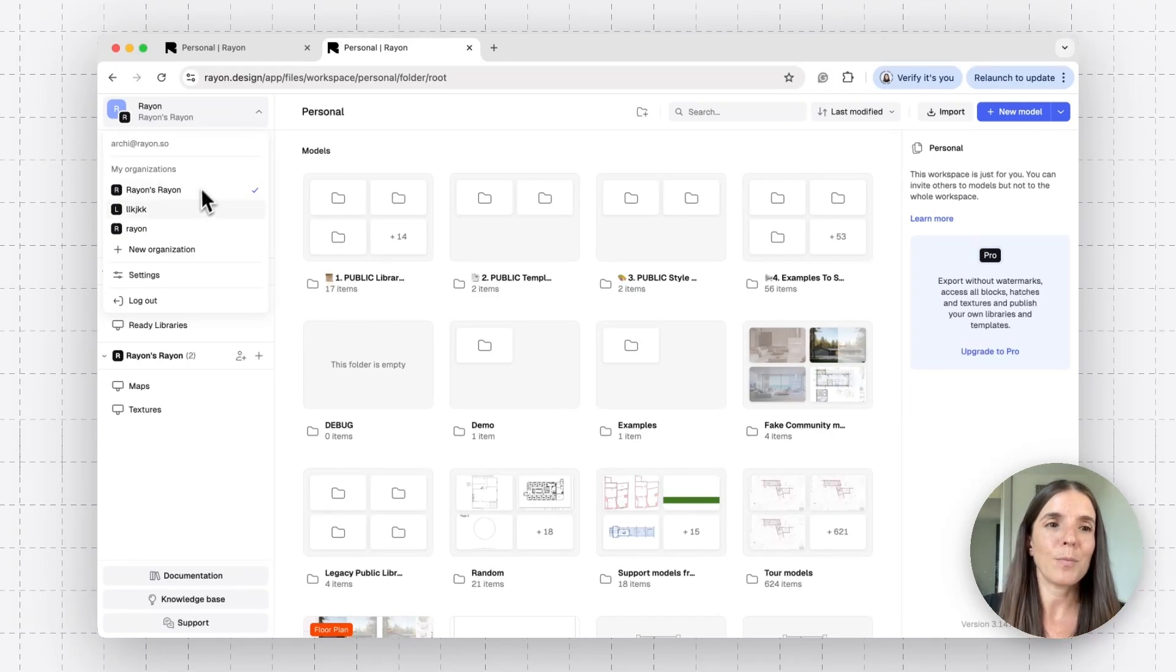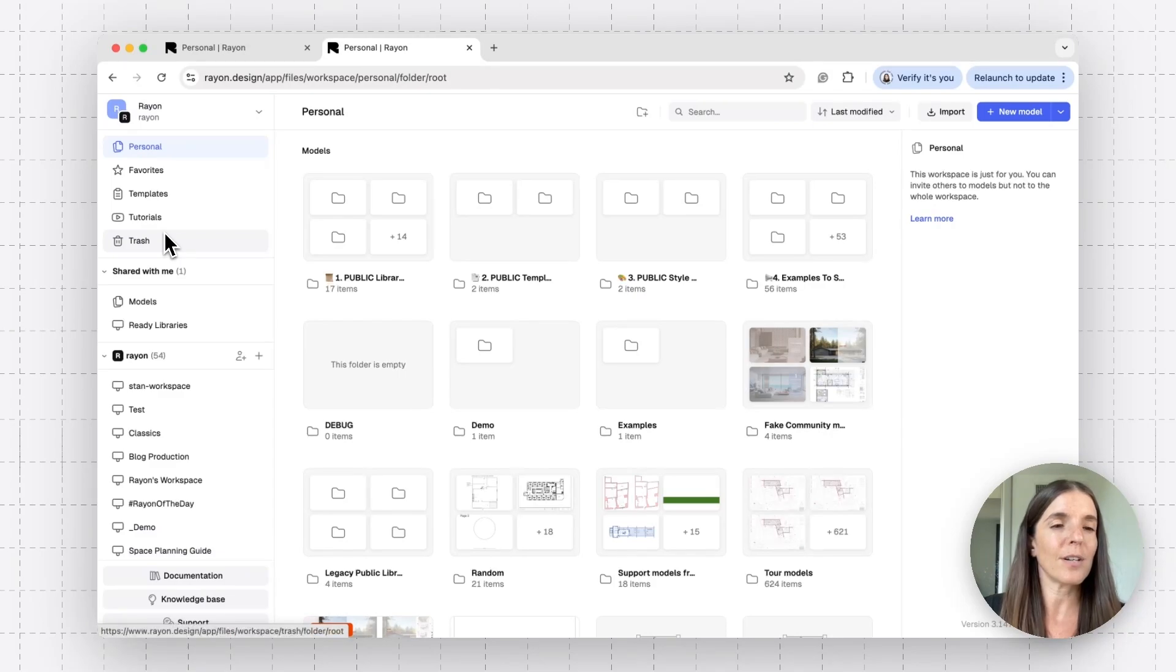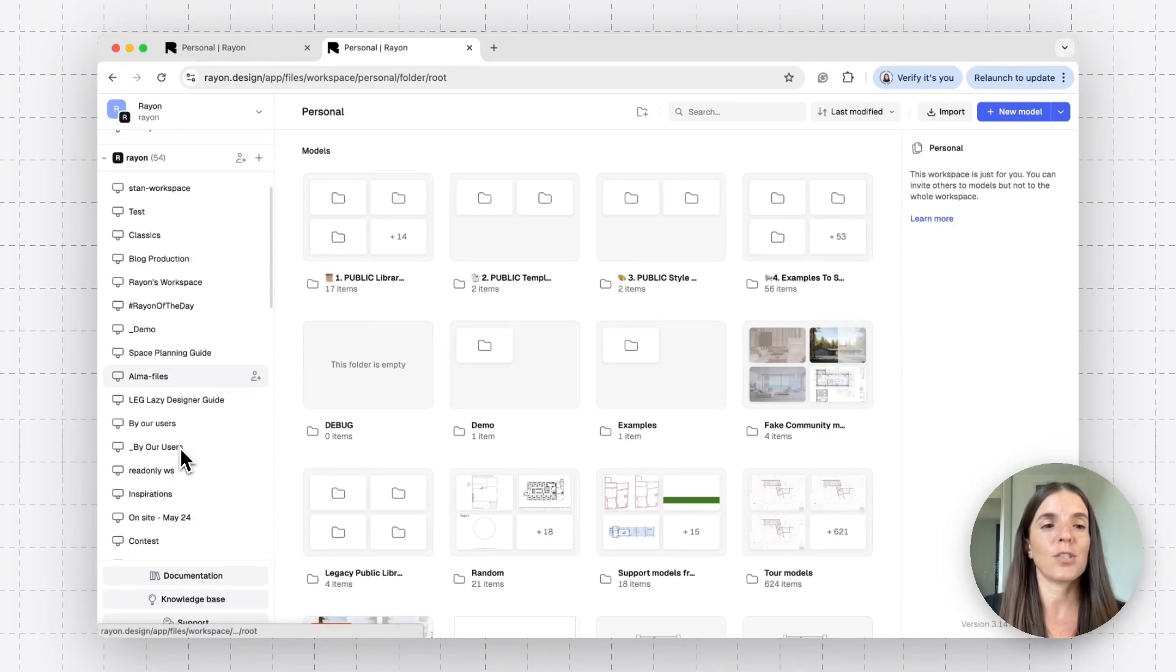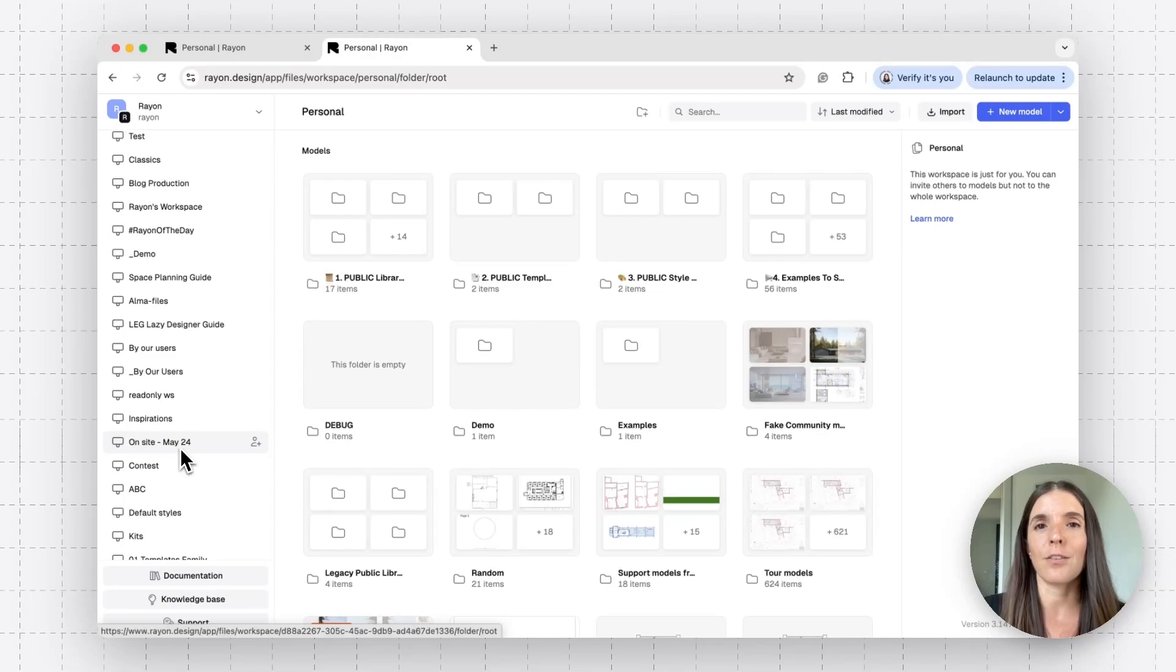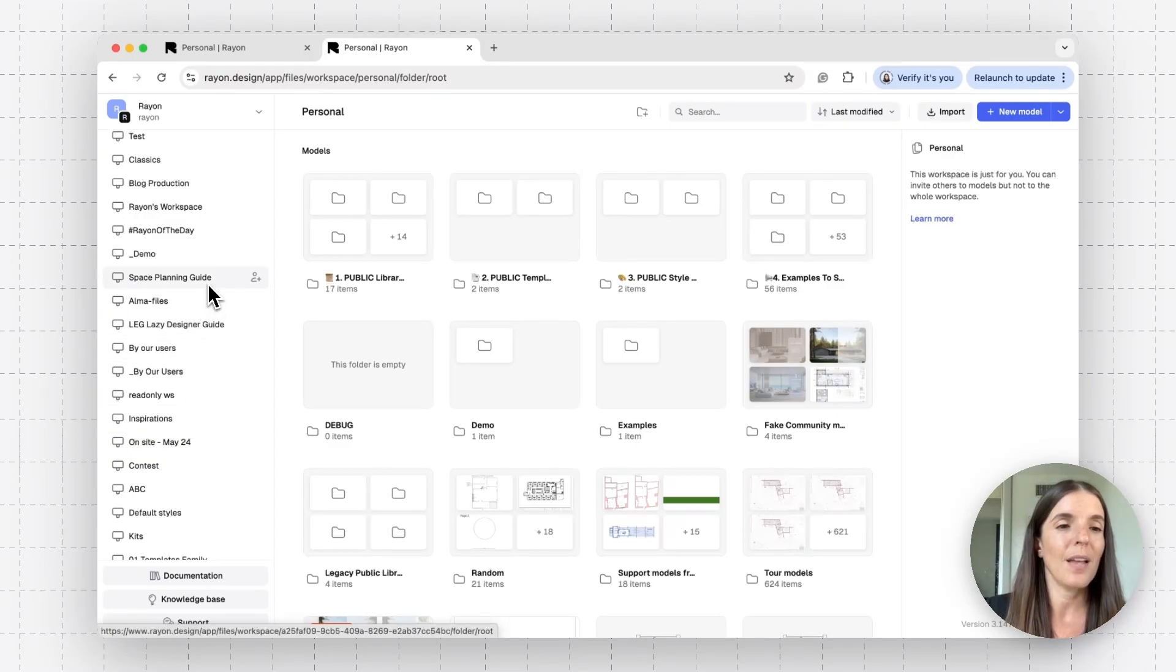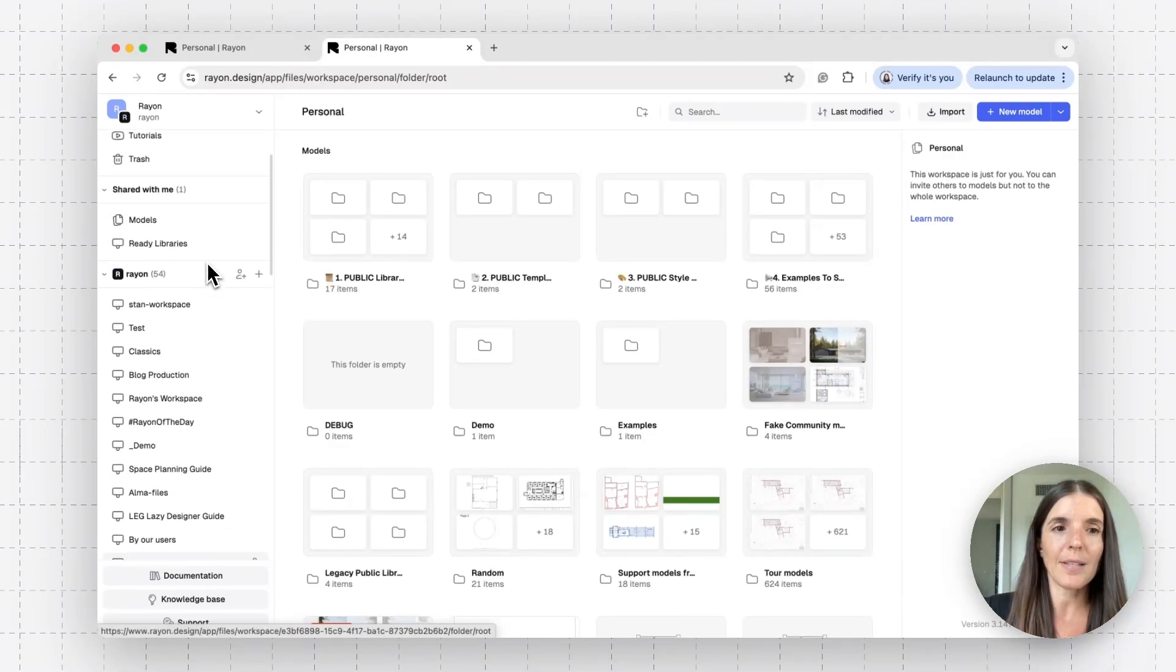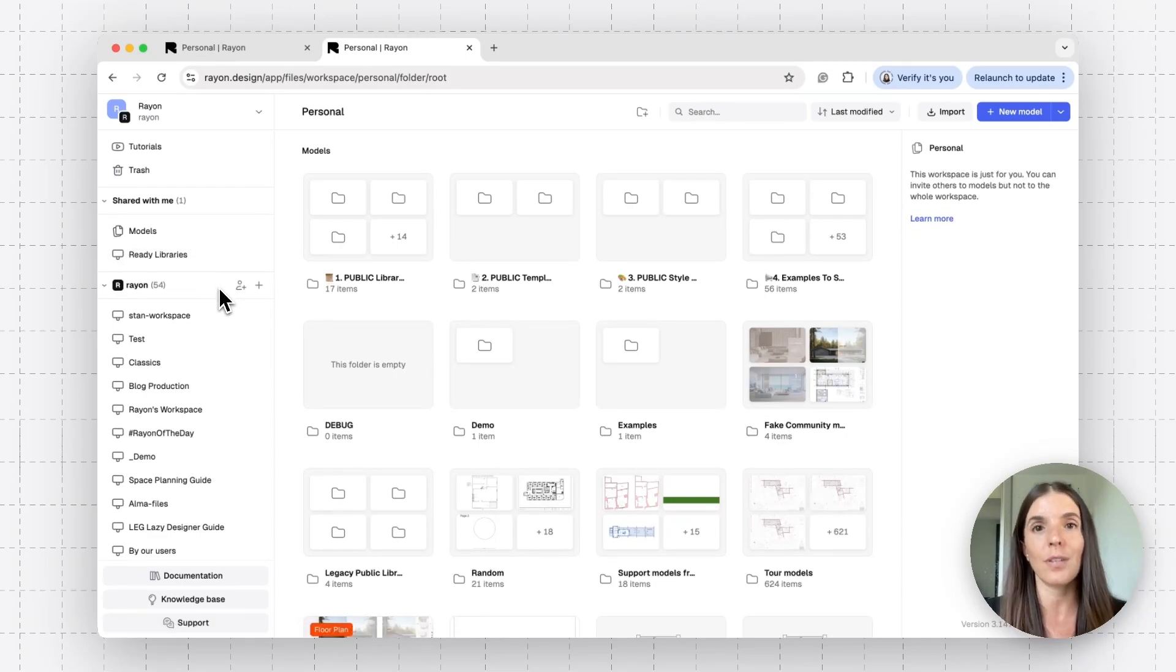You can have multiple organizations. So I'm going to swap to our RAN org, and you'll see here that I have a bunch of workspaces, which are essentially places where our team can access all models without needing permission or being invited. So it's just a way to streamline your work with your team.